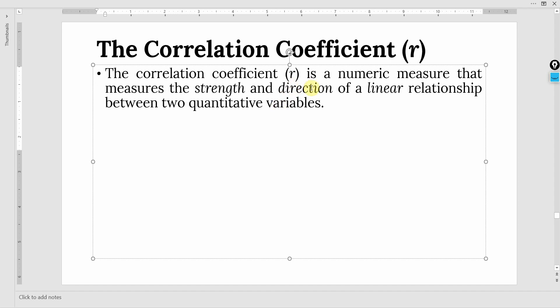By direction, we mean that the correlation coefficient will have a sign associated with it. If it has a negative sign, then the direction is opposite — that is, an increase in one variable leads to a decrease in the other. A negative sign would mean that there is an inverse relationship between the two quantitative variables.